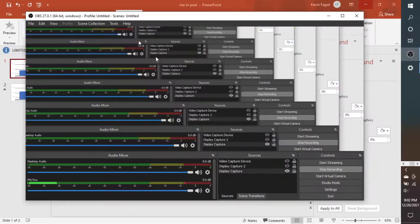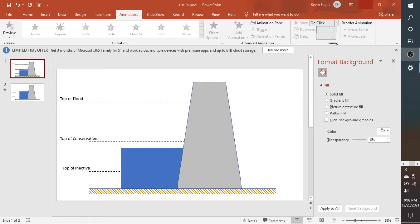That's what this video is going to focus on. We want to start by looking at the pool when it's in the conservation pool or conservation zone. In ResSim, you can specify as many zones as you want, but it defaults to top of inactive, top of conservation, and top of flood. In this schematic, you can clearly see that we're below the top of conservation, so we're in the conservation zone.